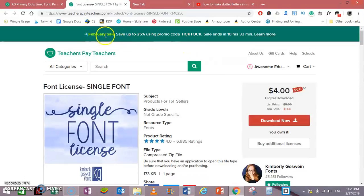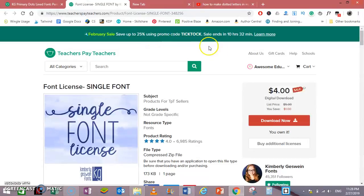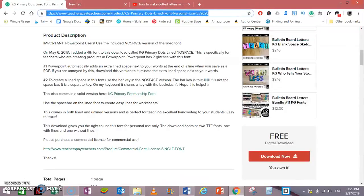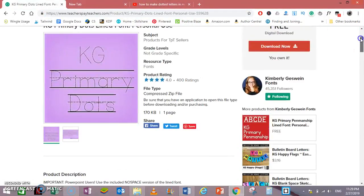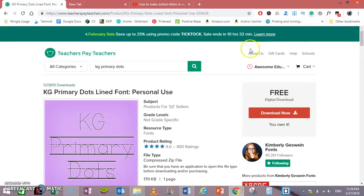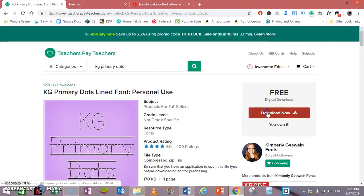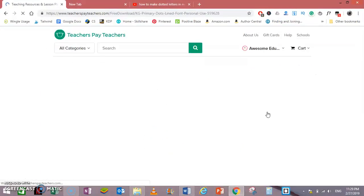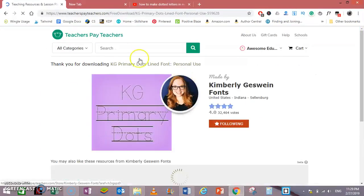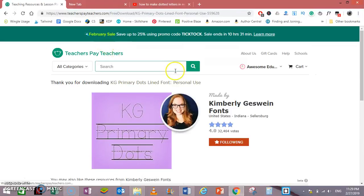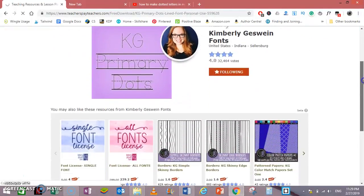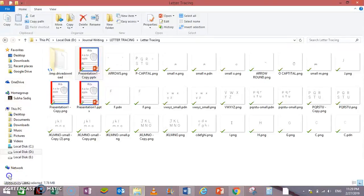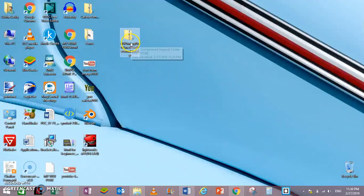Now it is on sale, 25% off using promo code on TikTok, and it will be only four dollars. Anyways, you can always use this free font for personal use. Just download it from Teachers Pay Teachers. The link is already given in the description. This is the font here.